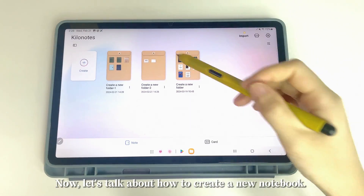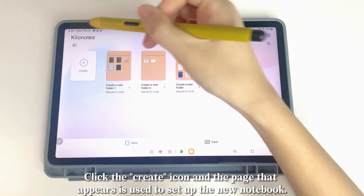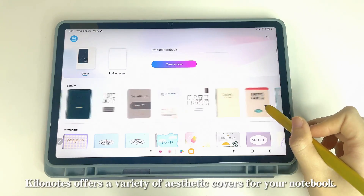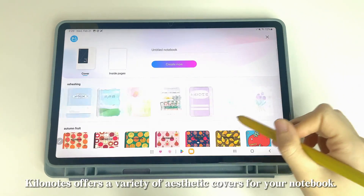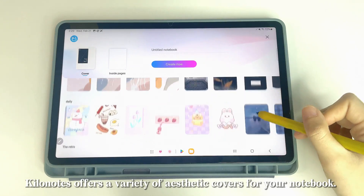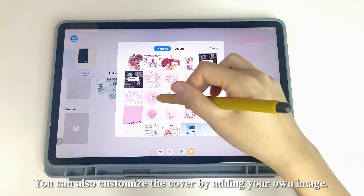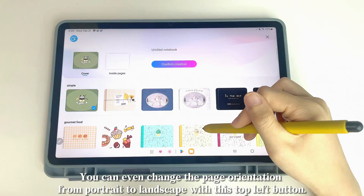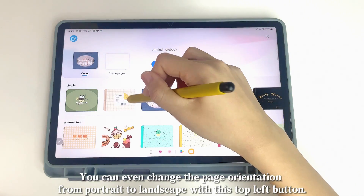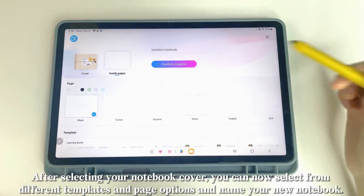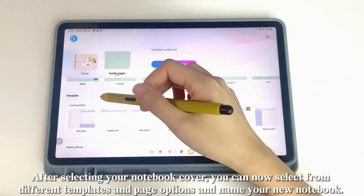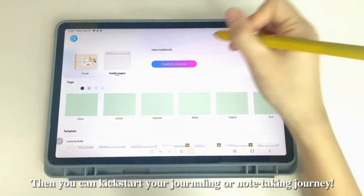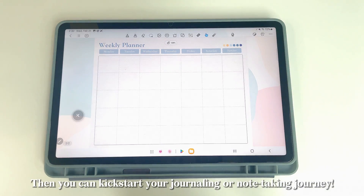Now let's talk about how to create a new notebook. Click the Create icon and the page that appears is used to set up the new notebook. KILINOTES offers a variety of aesthetic covers, and you can customize the cover by adding your own image. You can change the page orientation from portrait to landscape with the top left button. After selecting your cover, choose from different templates and page options and name your new notebook.